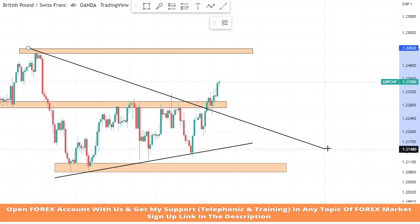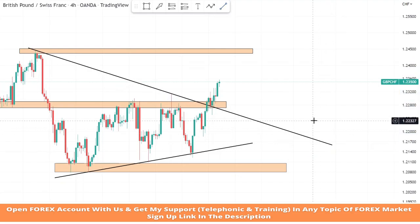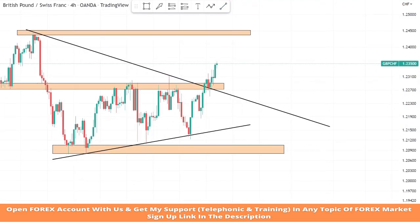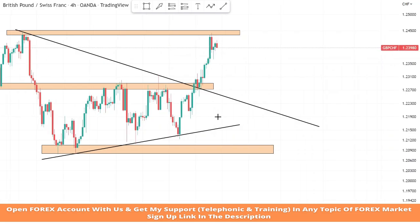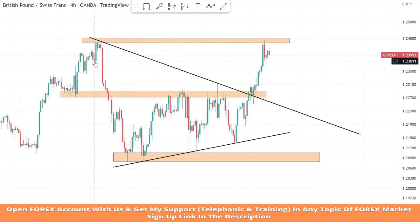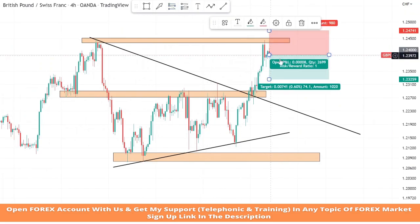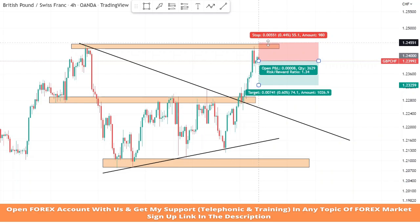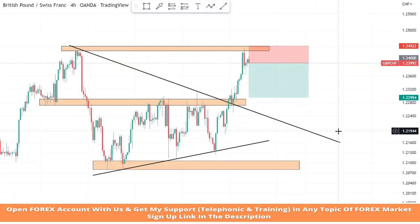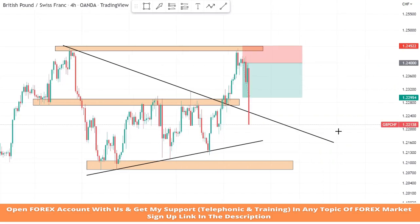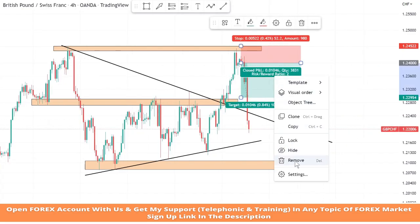Now we will place a trend line from two highs of the market and wait for market rejection on it to take profitable trades. As we can see, the market is getting rejection from the resistance area — it's a confirmation of a sell trade. We will set stop loss at the resistance area and risk to reward will be one to two. We won this trade too.